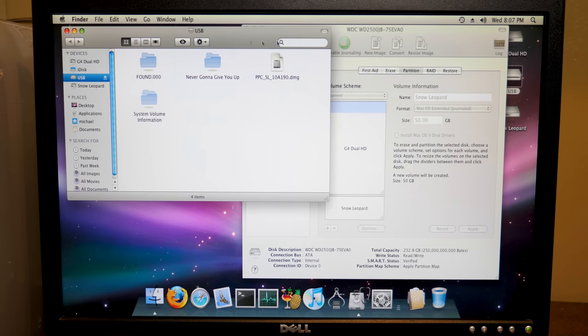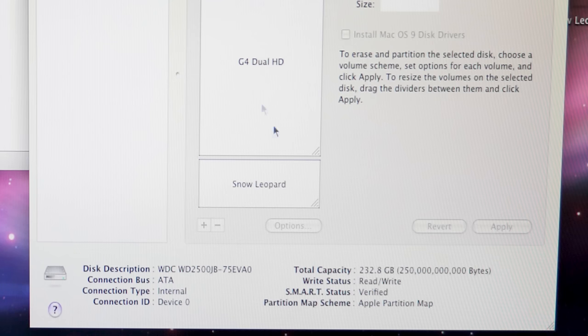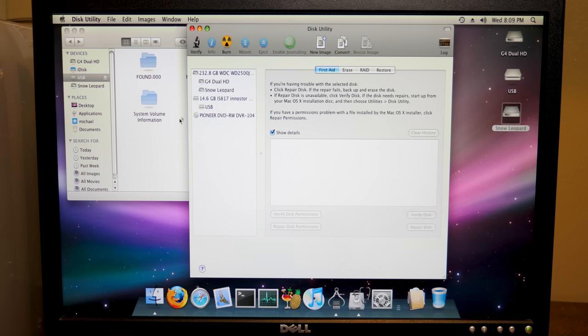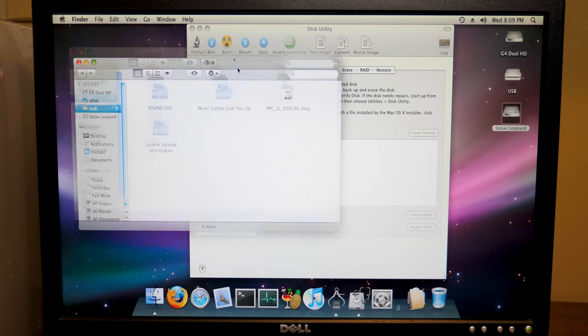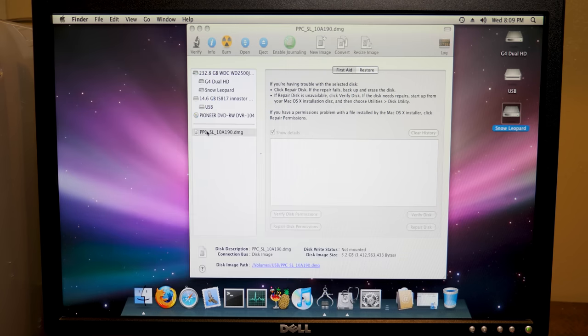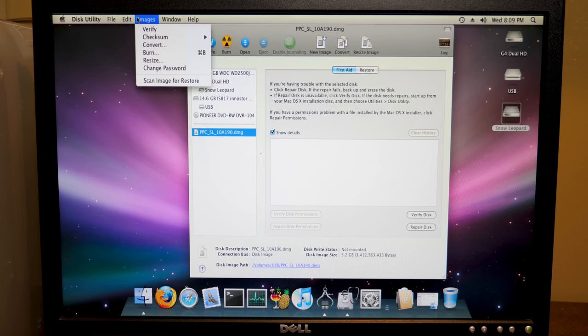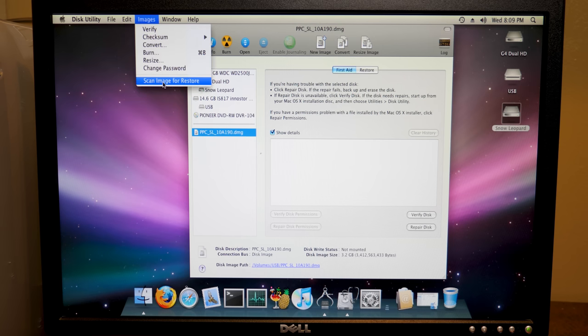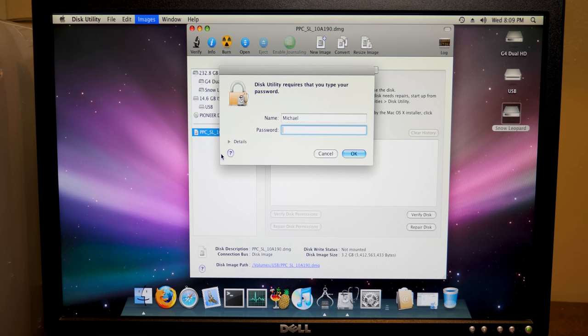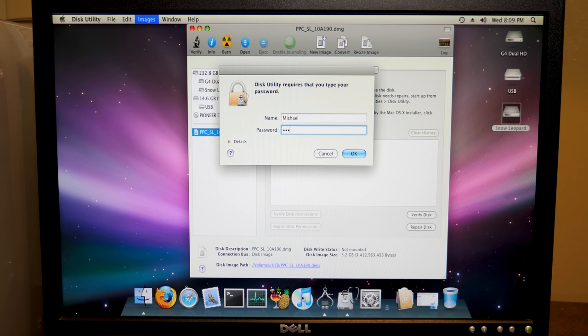Well actually we're not going to minimize this here because we've got our new partition. So there it is. So what we have to do with this image here is drag it into Disk Utility and we have to click on it, go up to Images and Scan Image for Restore. So it'll scan that and we'll enter our password here.